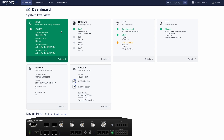The network tile shows you the state of your network interfaces. The NTP tile shows the state of the Microsync's NTP server and external servers. The PTP tile shows your Microsync's master-slave relationships. The receiver tile shows how many satellites are in use. And here's the system tile with uptime, CPU and memory usage.